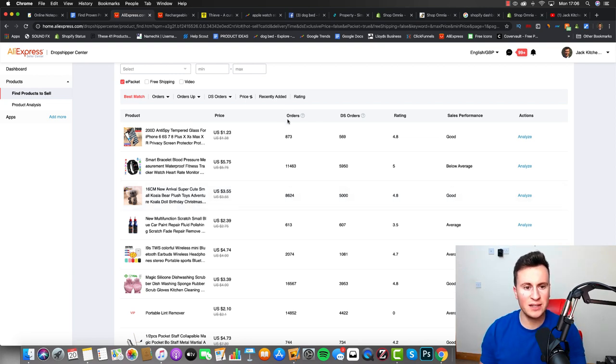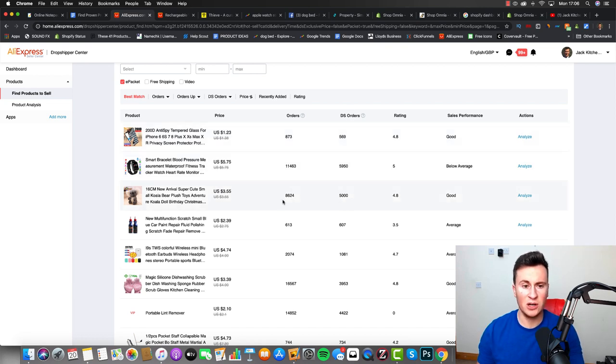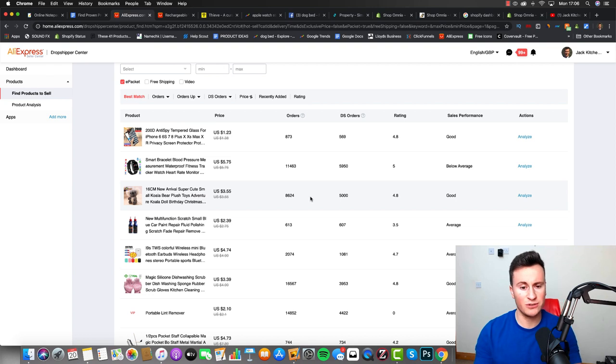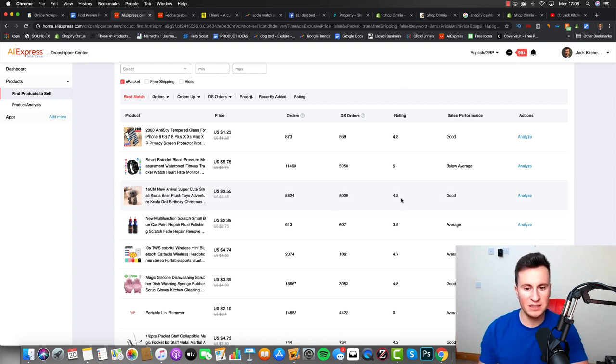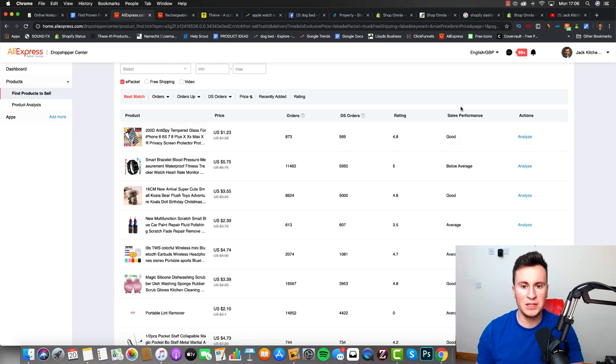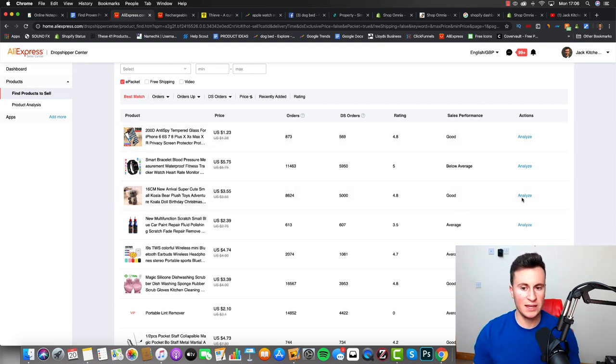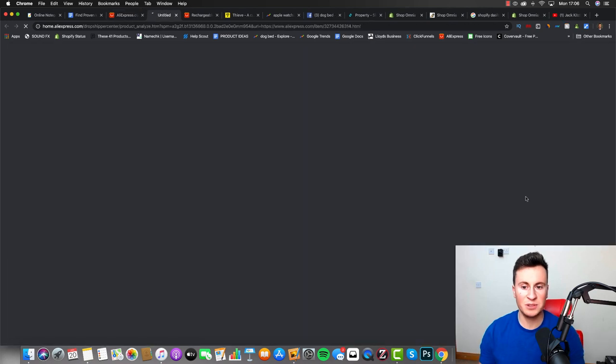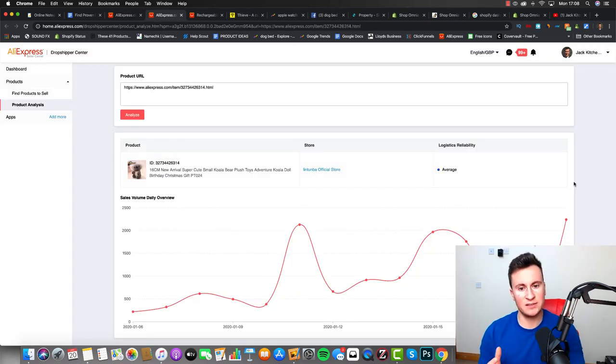The numbers we're interested in is this total orders here which is 8,600. The dropshipping orders is 5,000 which is pretty good - it's a high percentage of that amount of orders which is a great sign by the way. The rating is 4.8, I'm not quite sure what that's based on at this moment. And then the sales performance is marked as good. But what I'm interested in is once I hit this analyze button.